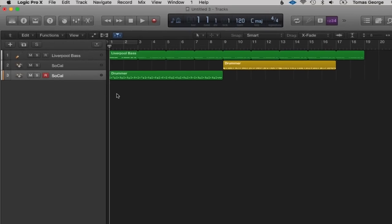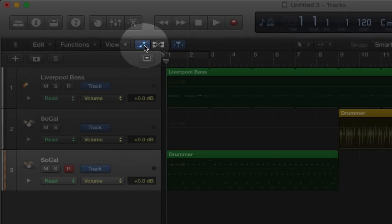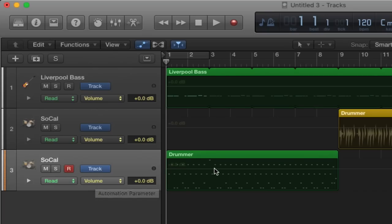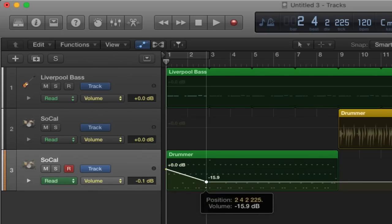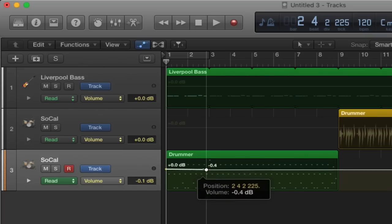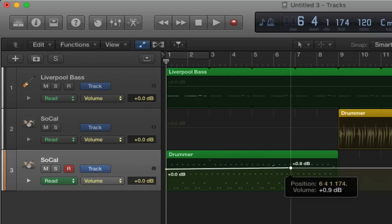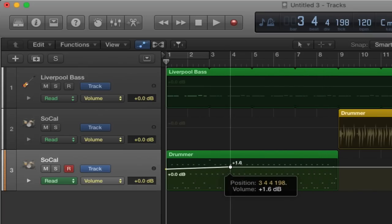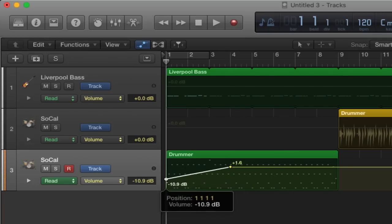We turn automation on by hitting this button over here, and then these lines appear. The default you can see here is Volume. Let's click on the drum track — the lower it is the quieter the volume, the higher it is the higher the volume, and this is time as well. Let's move this over to bar four and put the volume all the way down, which should create a fade-in kind of sound.